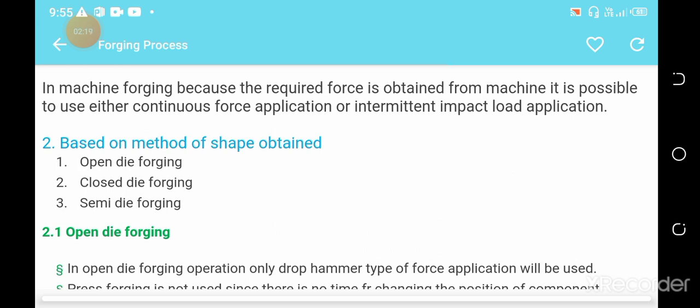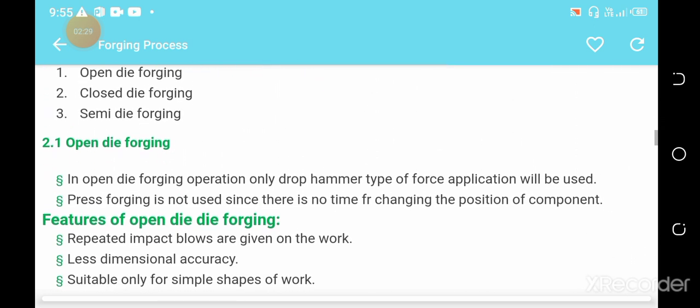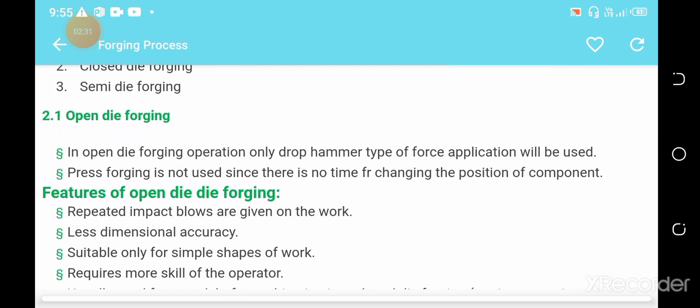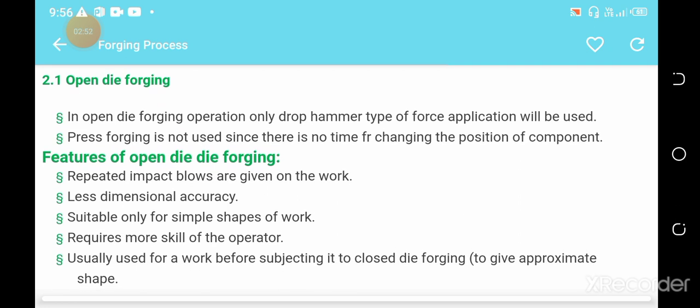The three criteria are: first, open die forging; second, closed die forging; third, semi-closed die forging. In open die forging, only a drop hammer or forge application is used. The workpiece is shaped by placing it under the hammer and working its structure as required.